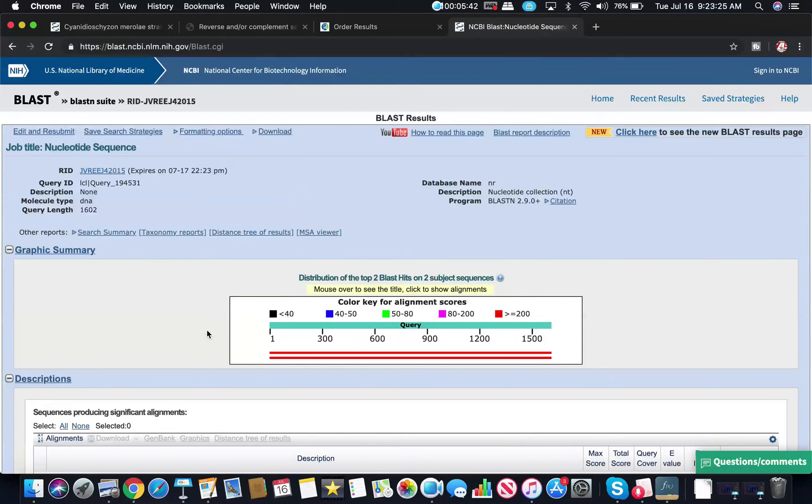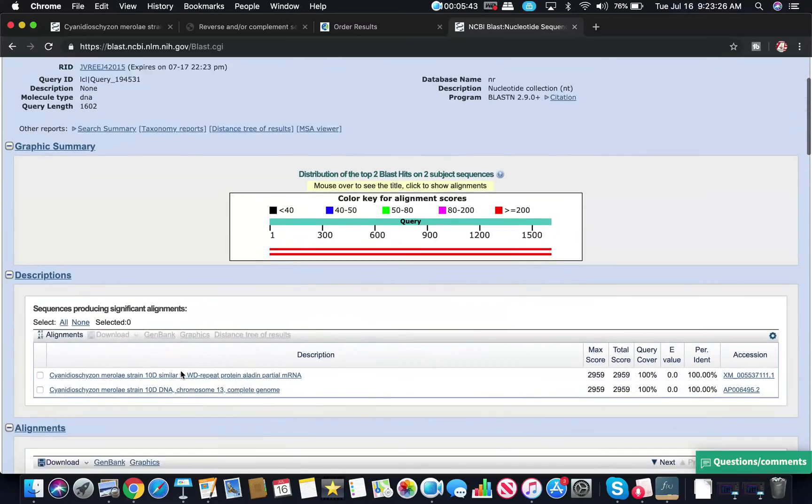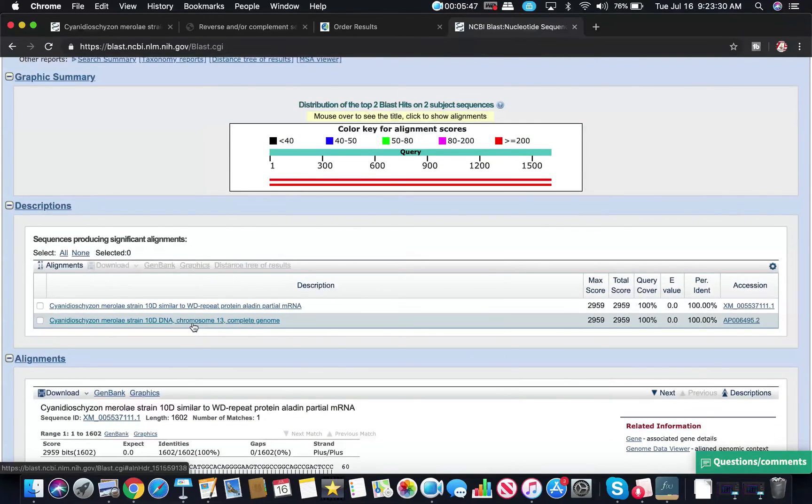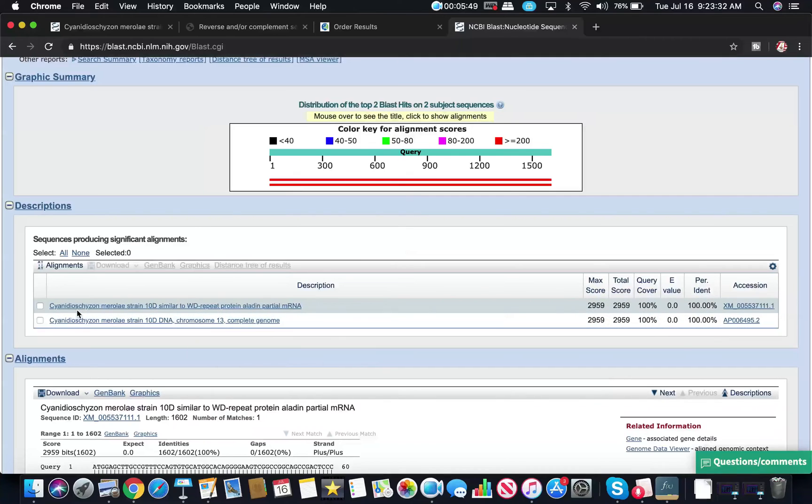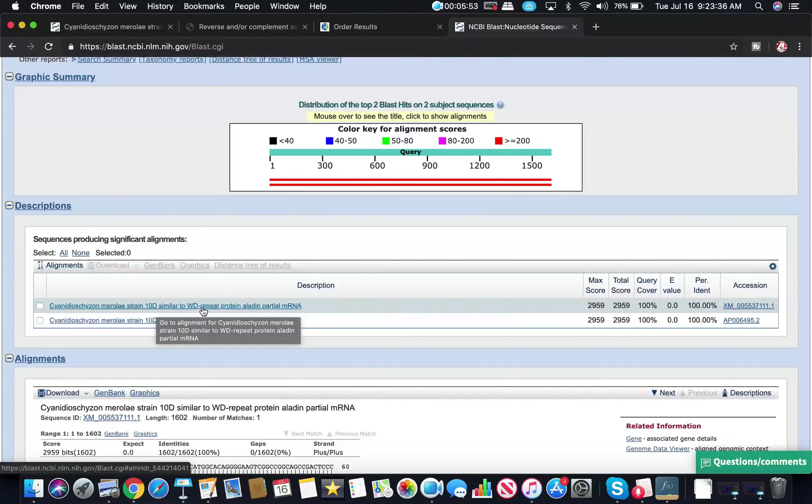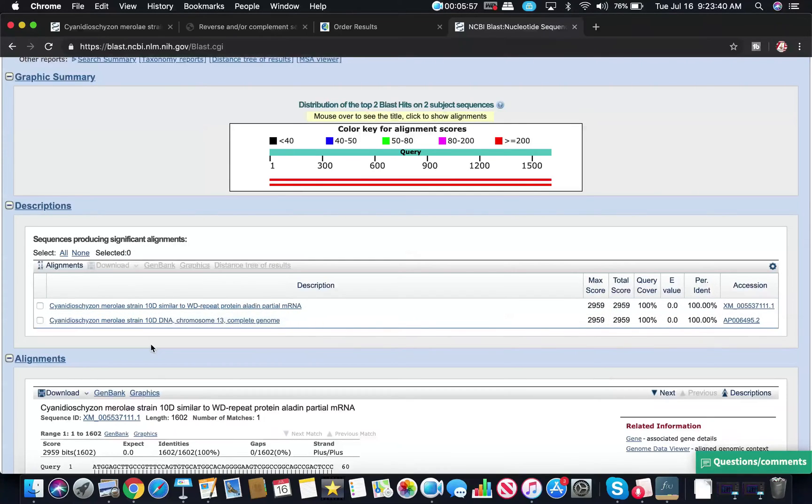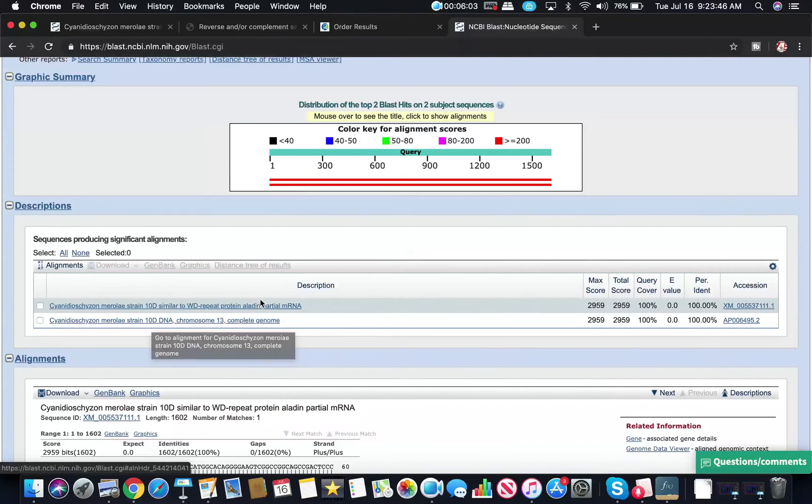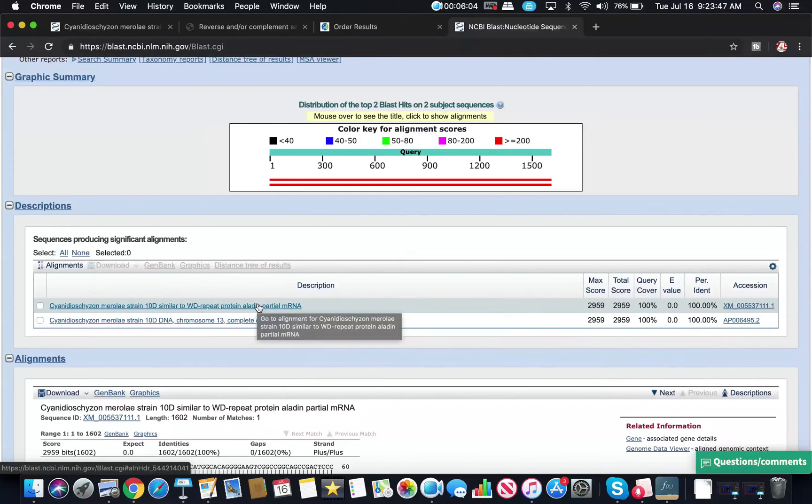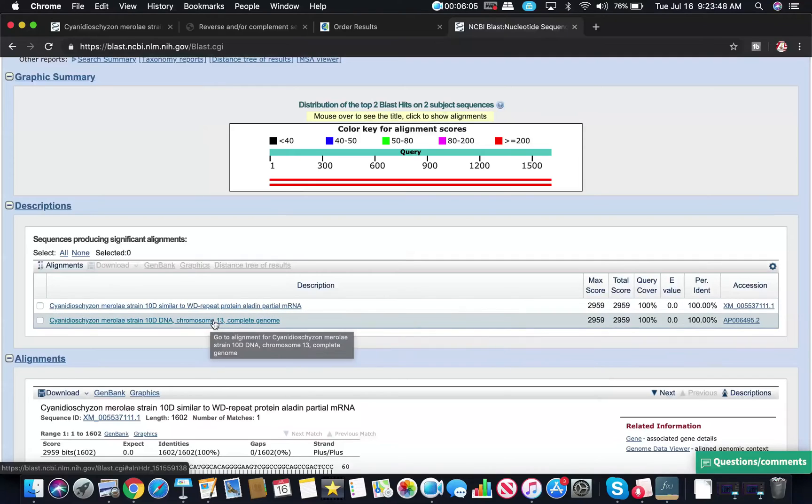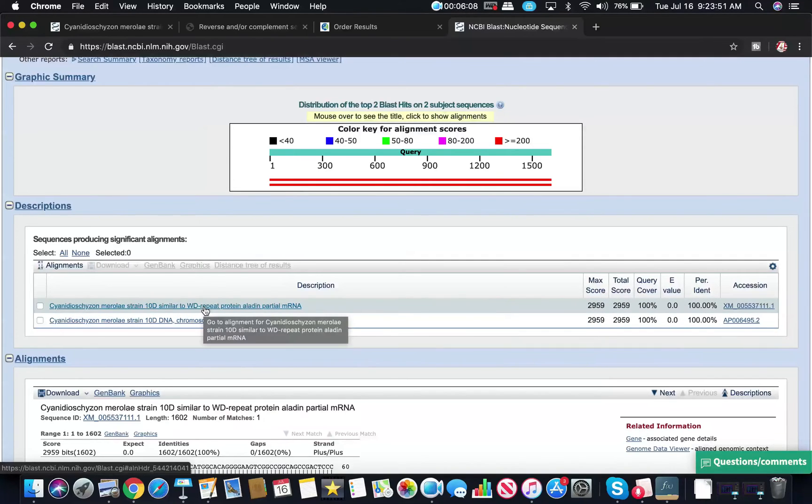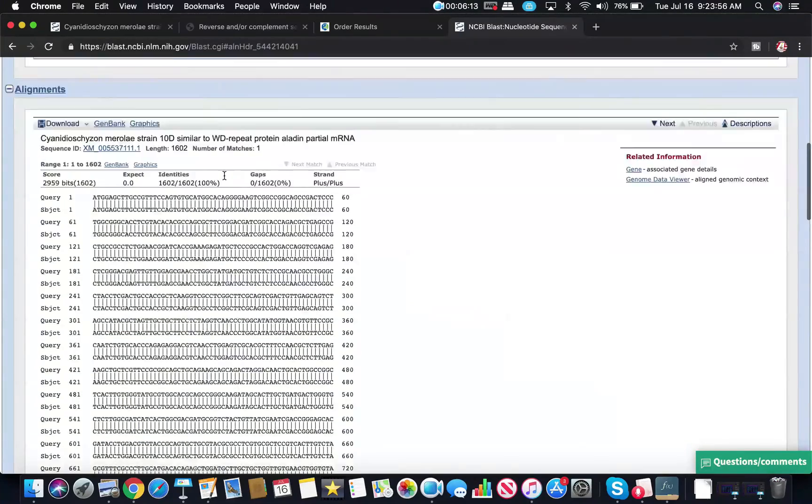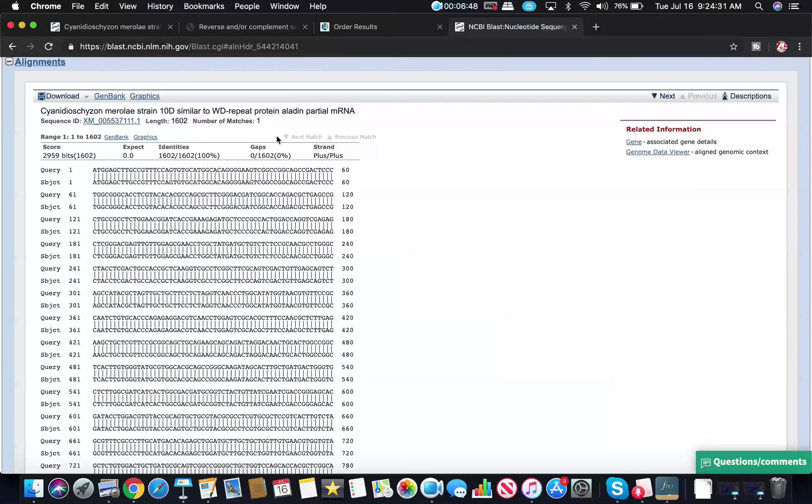So I'll just need to scroll down a little bit and I have two possible results. Here I have Cyanidioschyzon merolae strain 10D similar to WD repeat protein Aladdin. That seems pretty hopeful. Sometimes you'll also see something listed here, the entire chromosome, because apparently Aladdin, the gene for it, is on chromosome 13 in this organism. But normally I'm good to just click this first one. You'll notice when I click on it, it takes me down here.